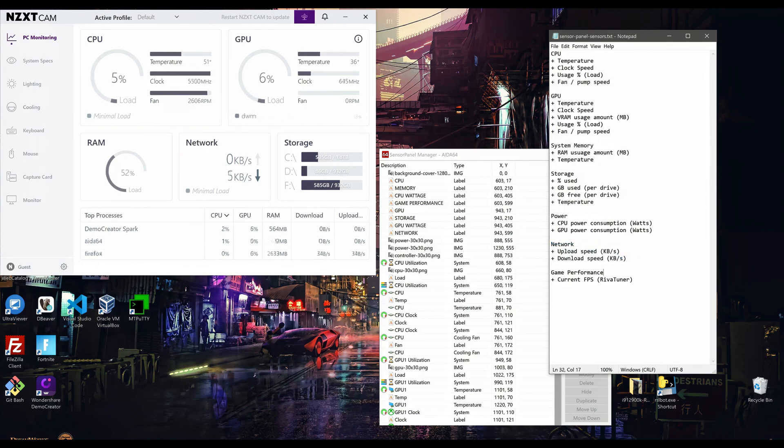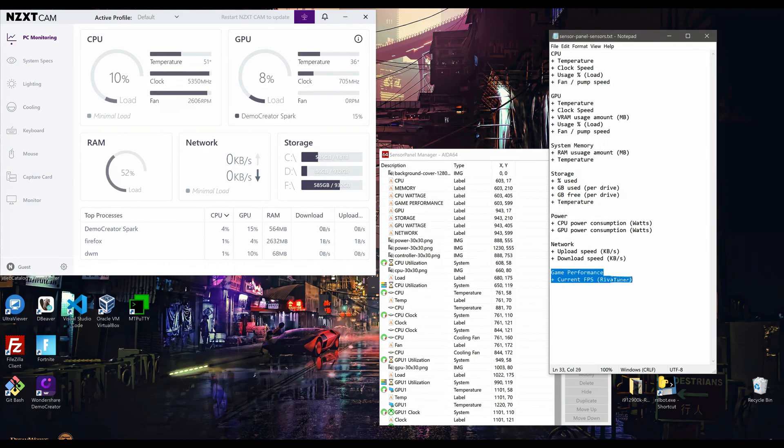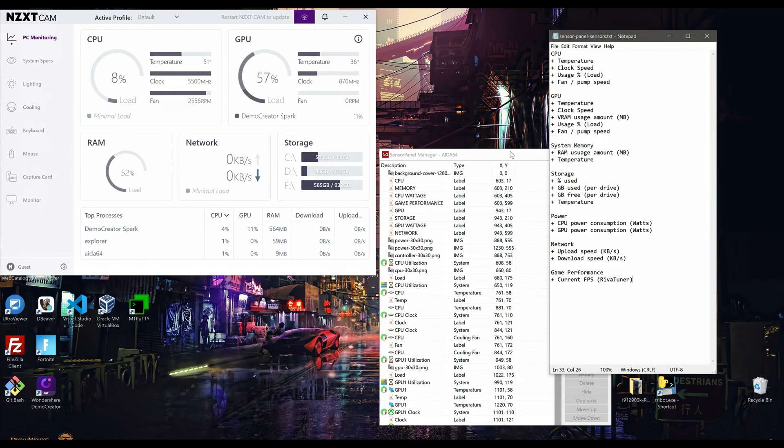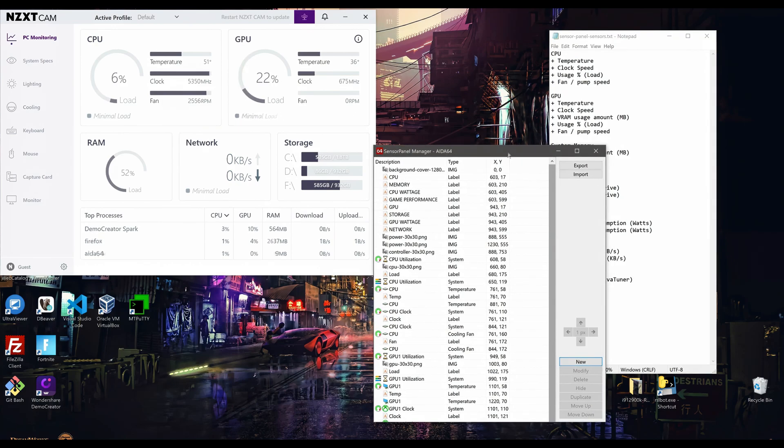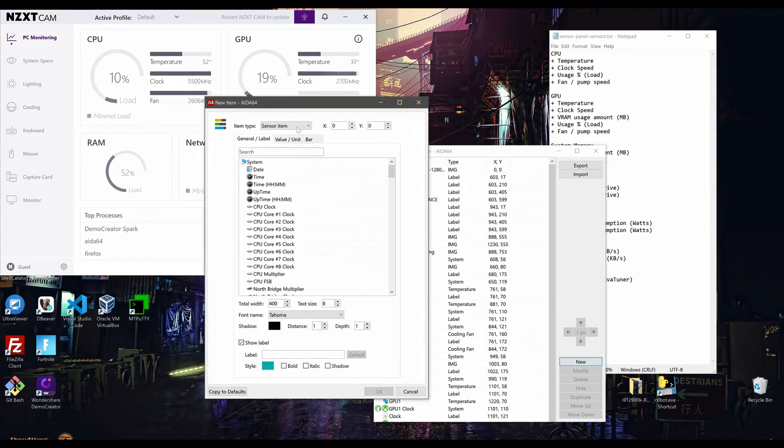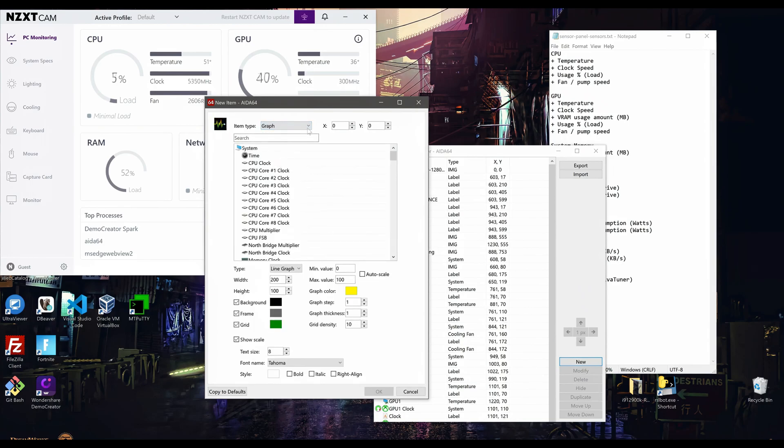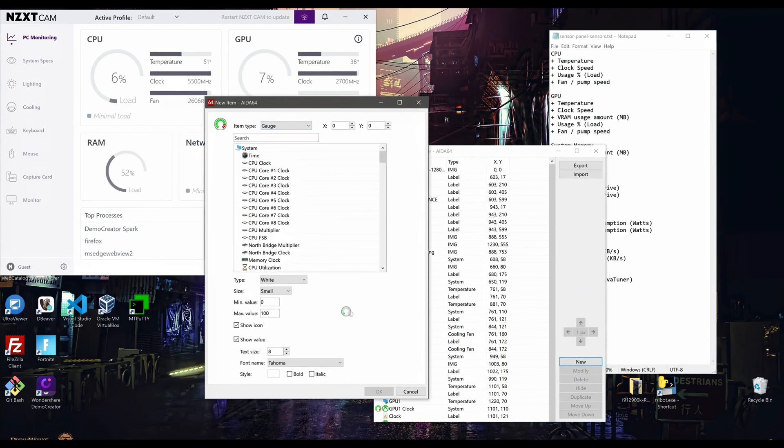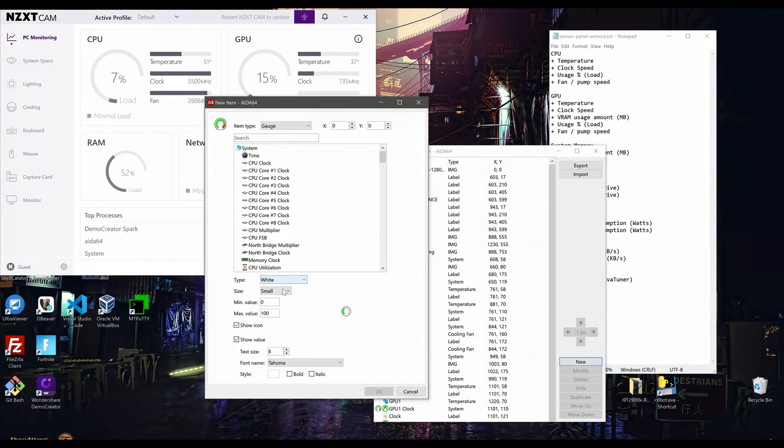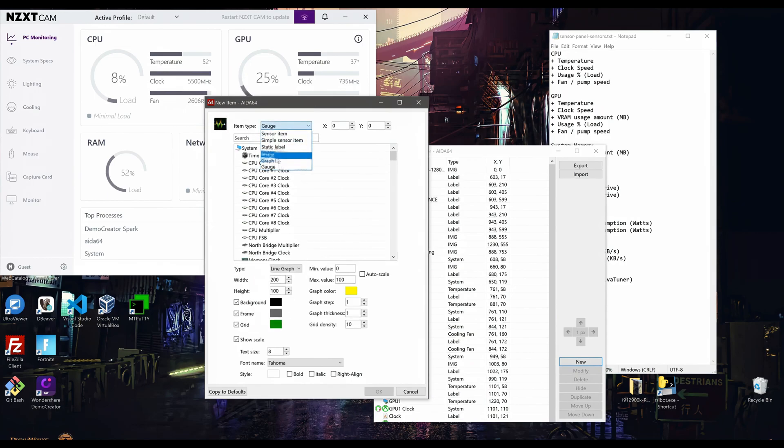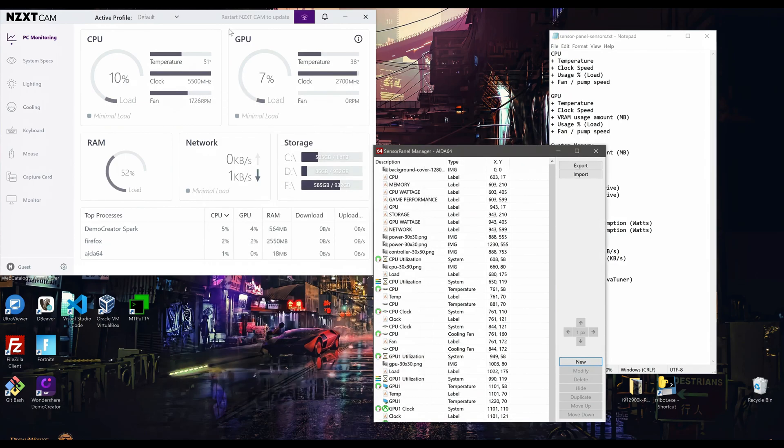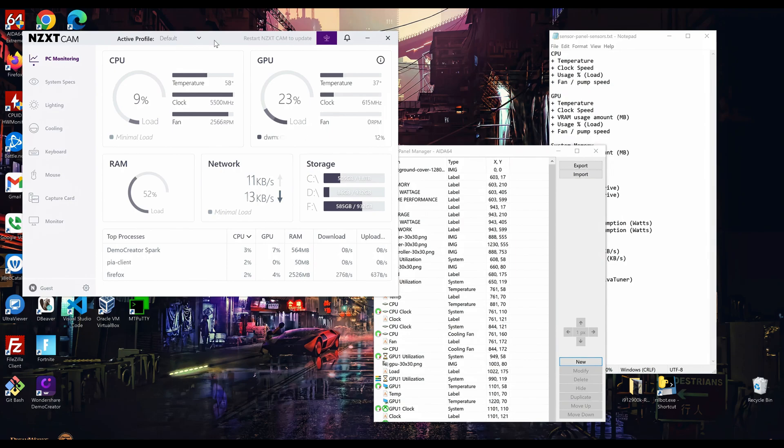And of course, everyone's favorite, you can track the current in-game FPS number. This will require Riva Tuner to be installed. Those are just some of the data I want to track, but AIDA64 has many more. I won't end up tracking every single data point mentioned, and you are welcome to track any or all of them per your preference. It may be worthwhile to go into AIDA64 Sensor Panel Management and explore all of the data points that are available for your specific setup.